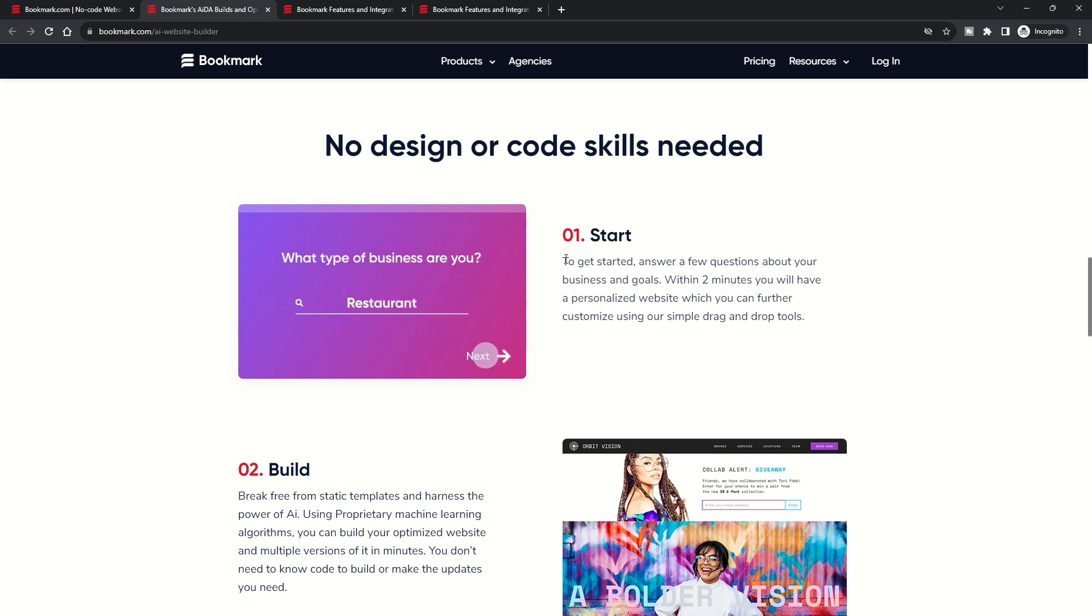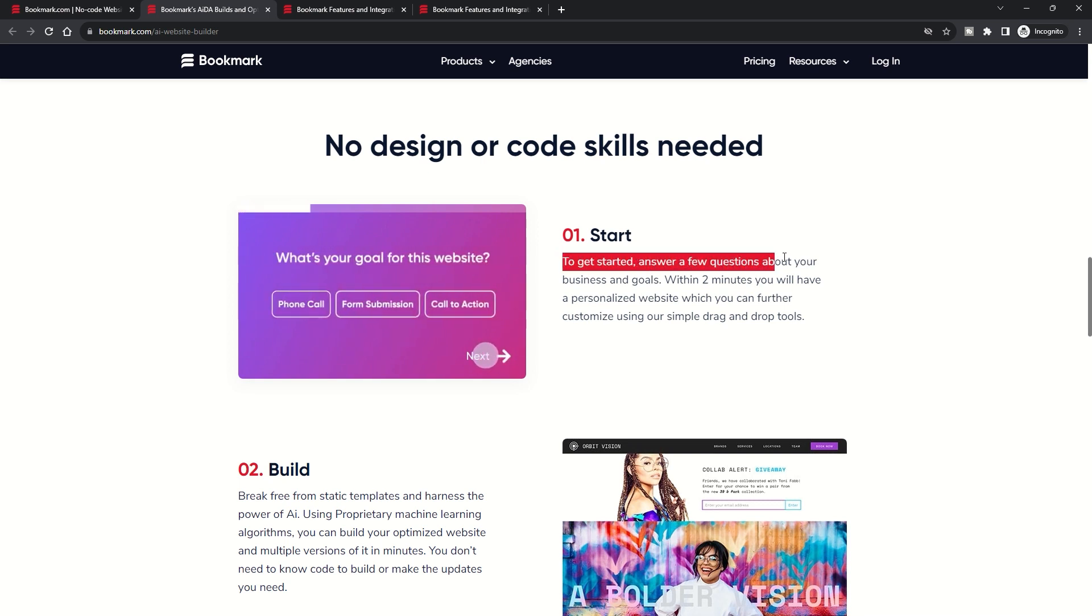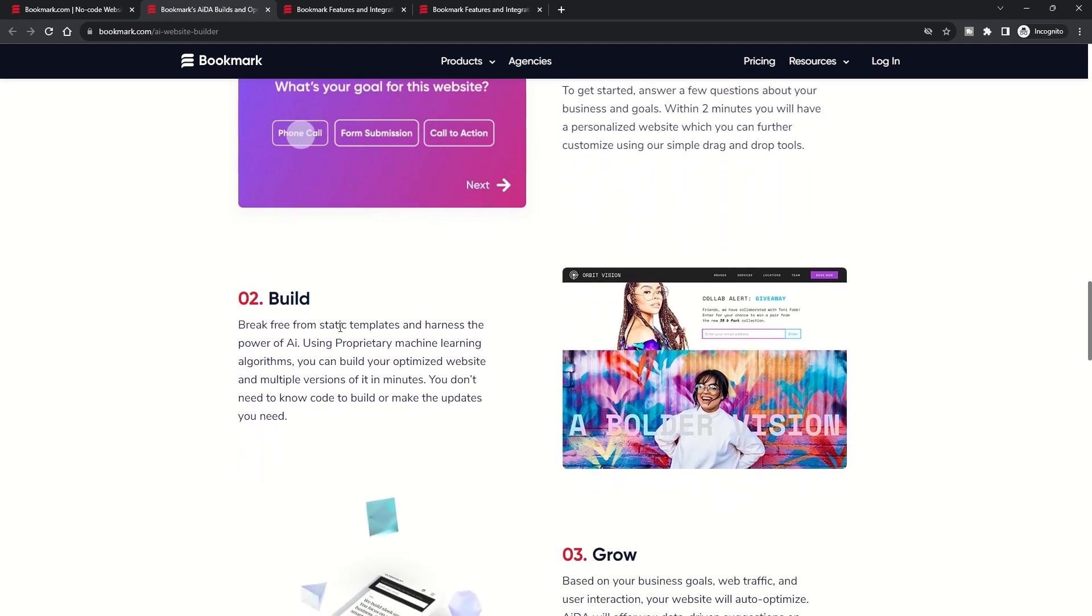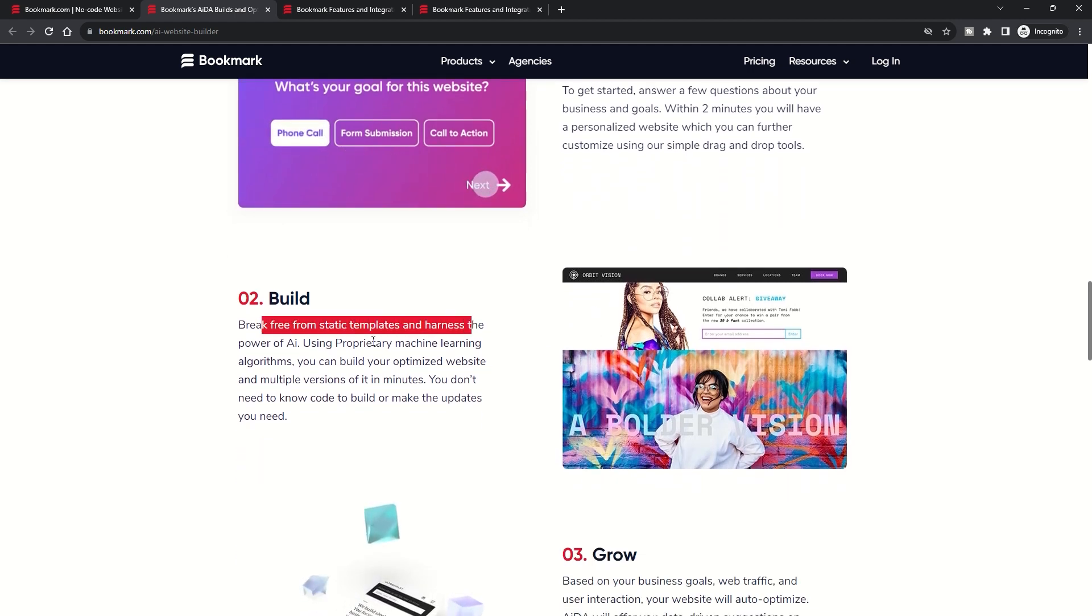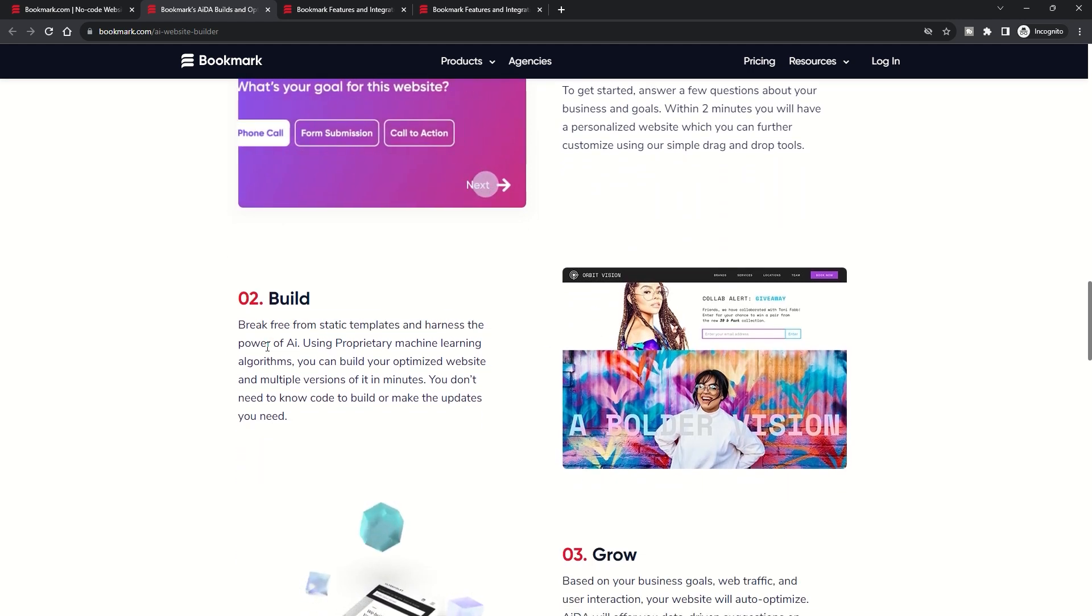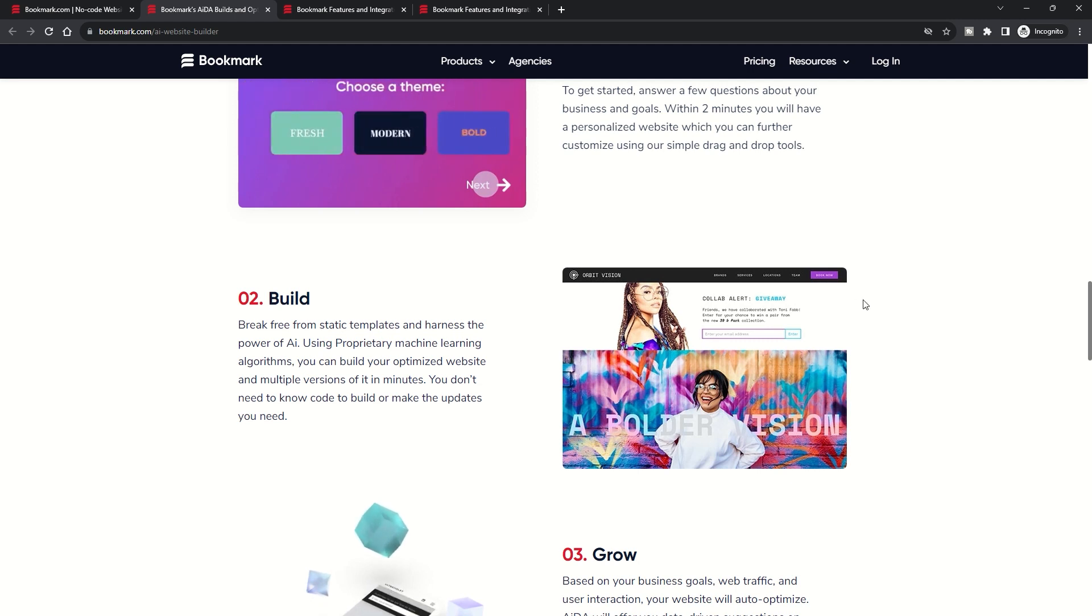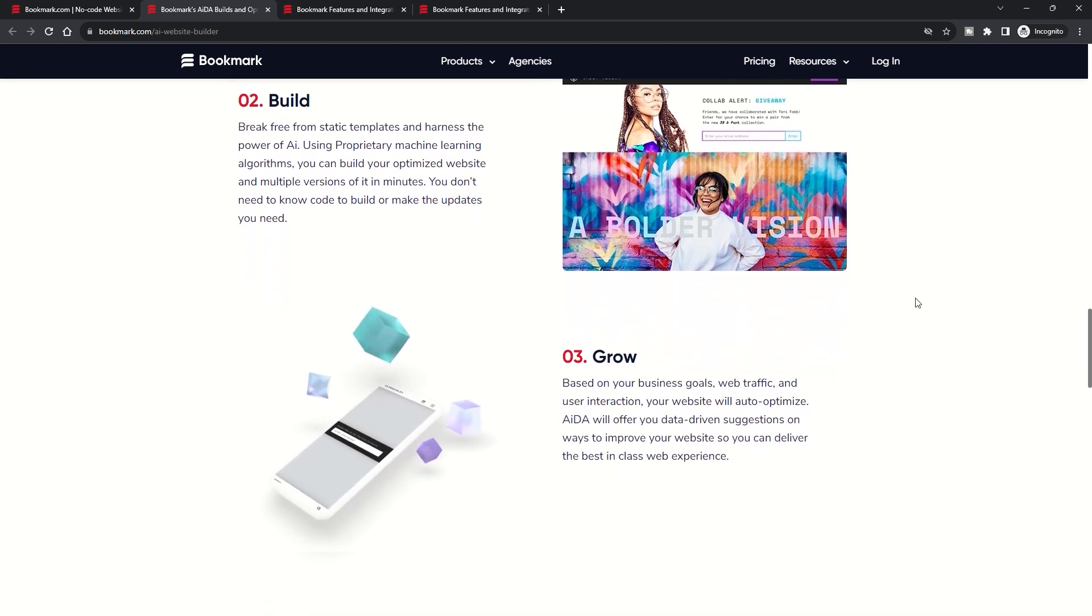Whether it's choosing between a light or dark layout or incorporating animations, AIDA's decisions are always backed by data and design principles. And if you're ever unhappy with the initial design, Bookmark ensures you always have the option for a fresh start.